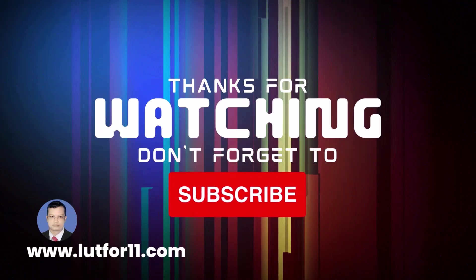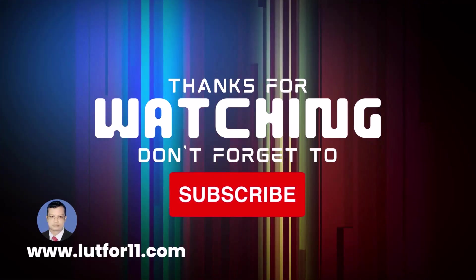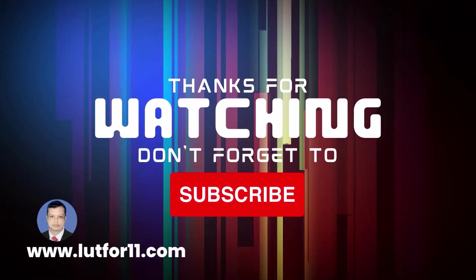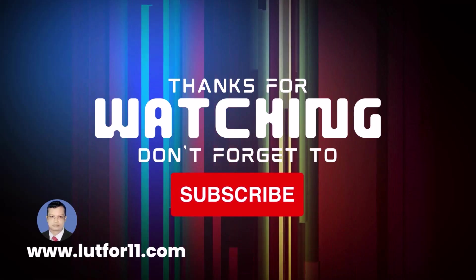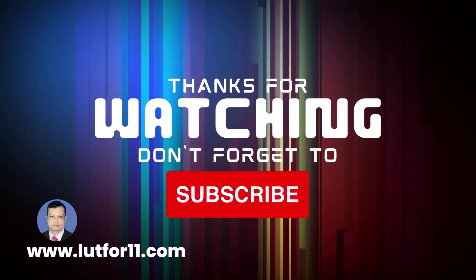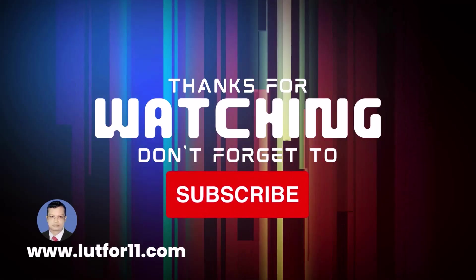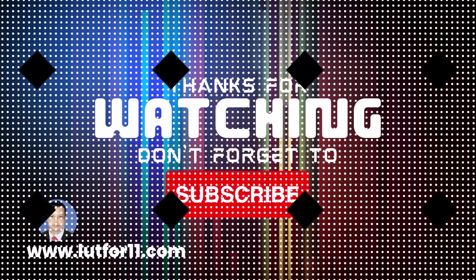Thanks for watching and don't forget to subscribe to my channel. For more information and regular updates, please stay tuned with me at www.lutfor11.com. Thanks.